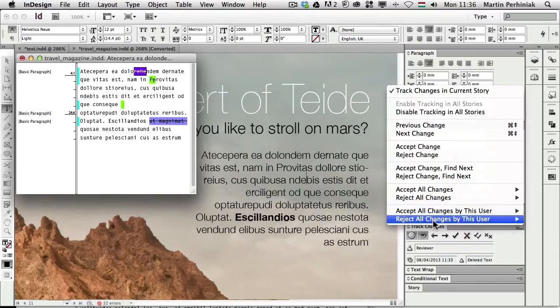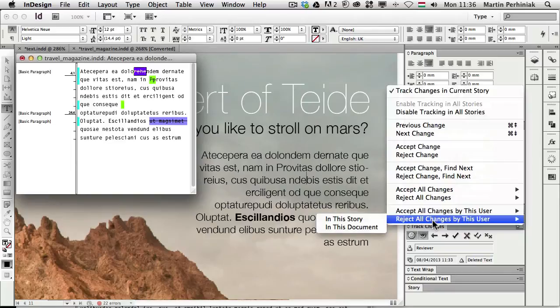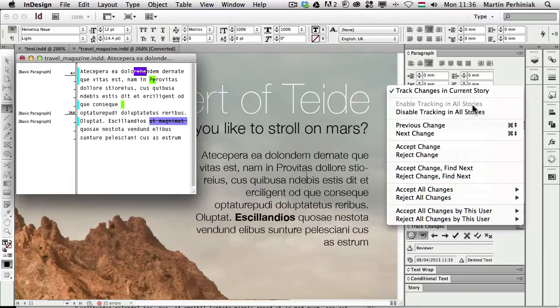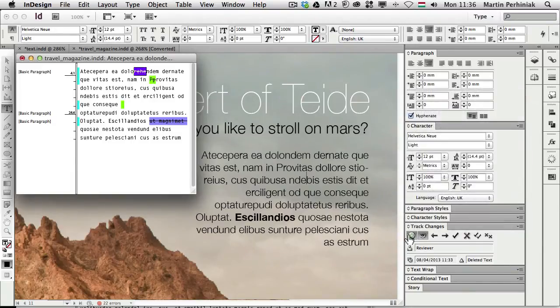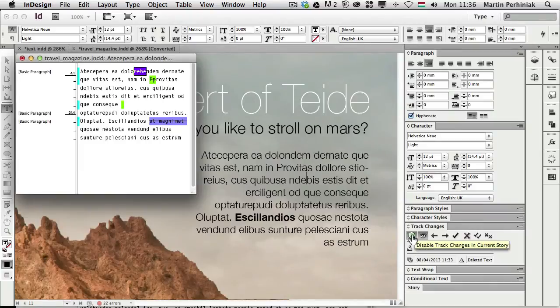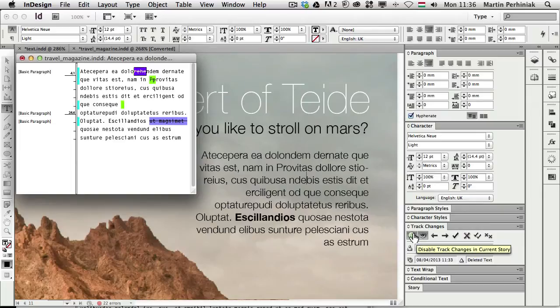Like accept all changes by this user in the story or in the whole document. Or you can also do the same, the opposite to reject all changes by this user in the story or in the whole document. And of course, you can also disable the tracking in all stories or just disable the tracking in this current story by turning it off with this little icon here. So you can just simply stop tracking the changes.